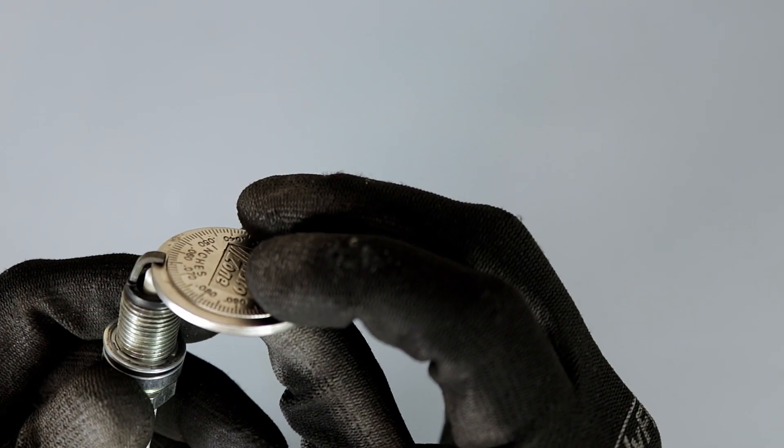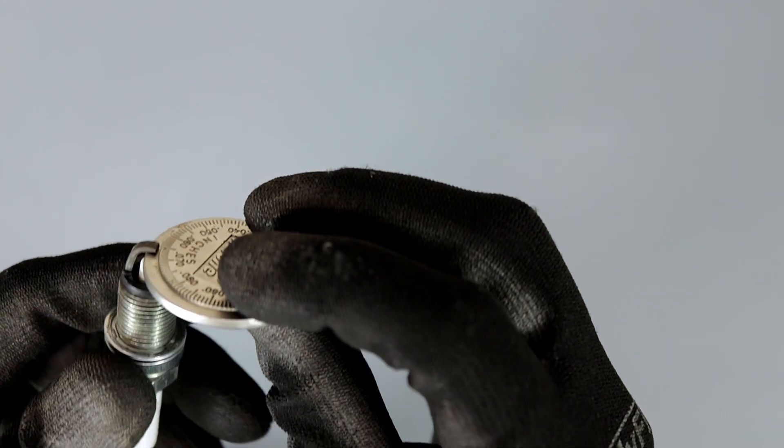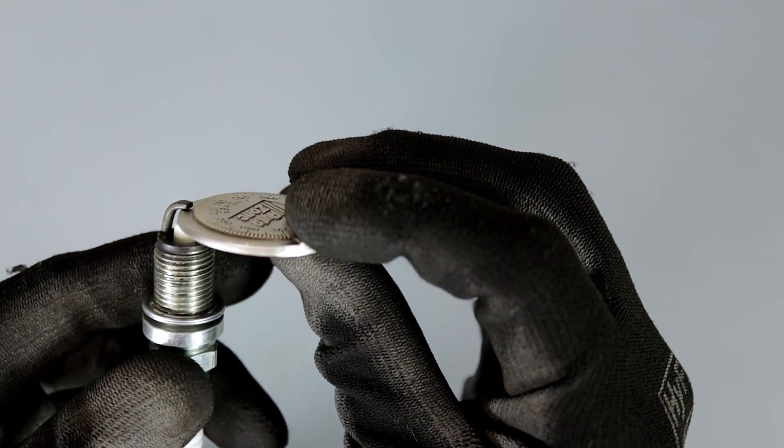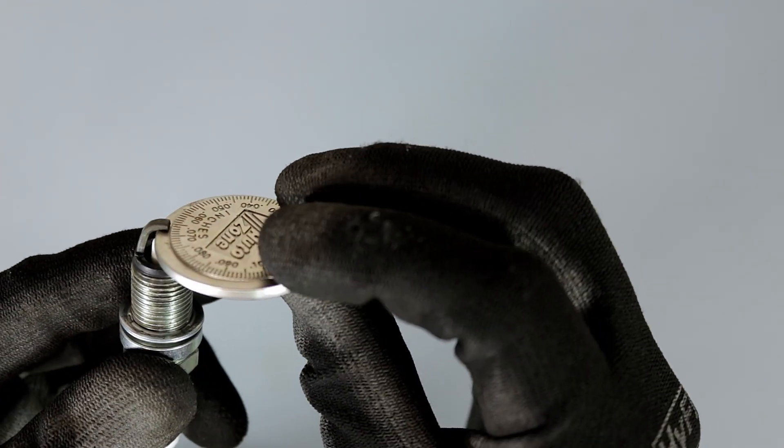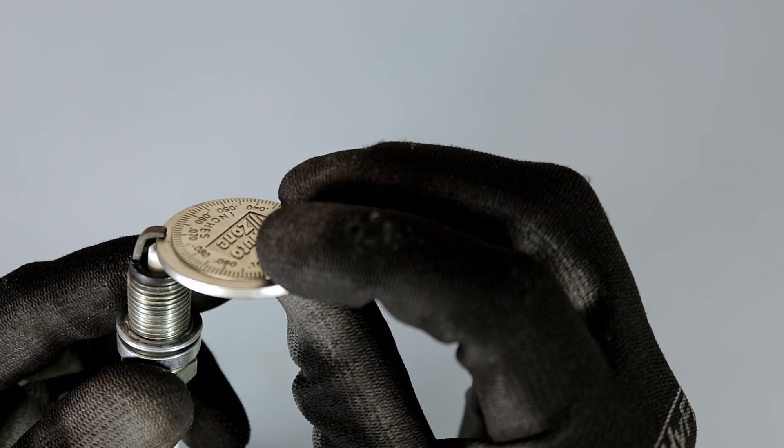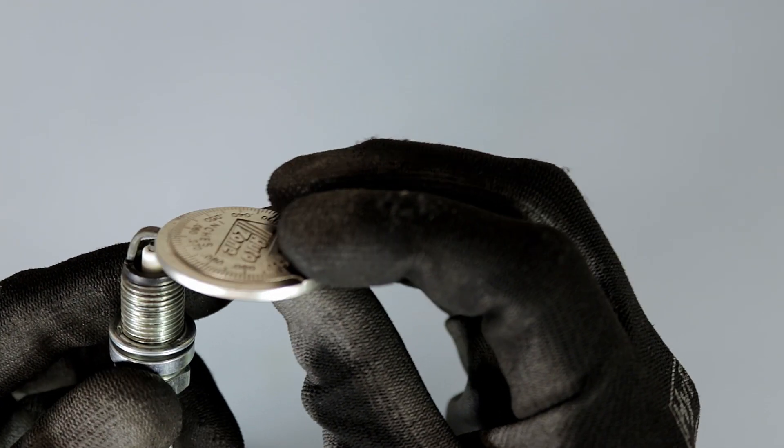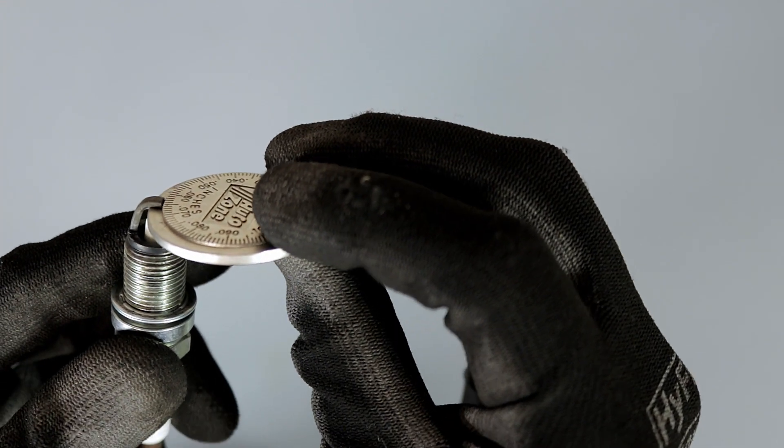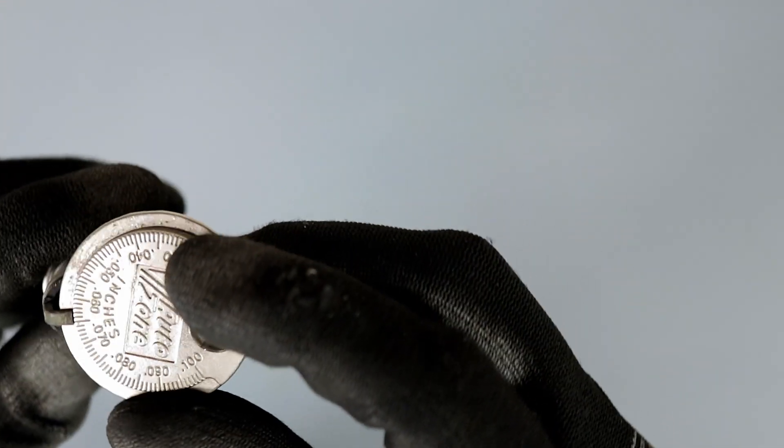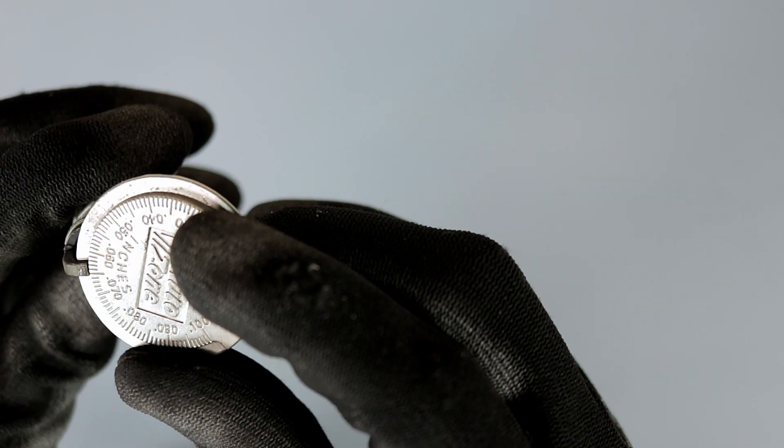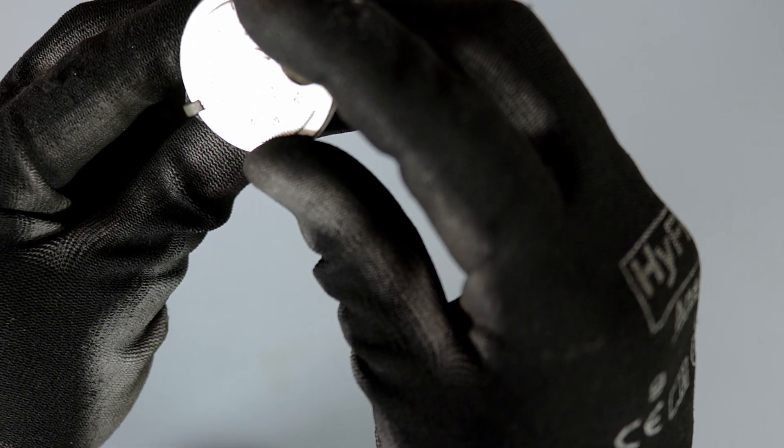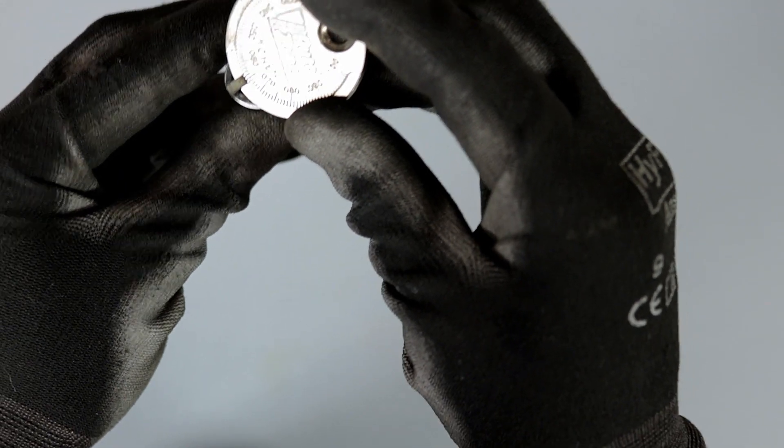We'll get a measurement reading here. As you can see, we're between 0.06 and 0.07.